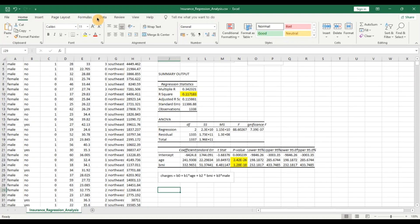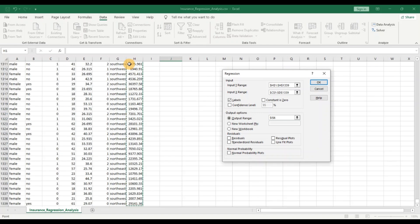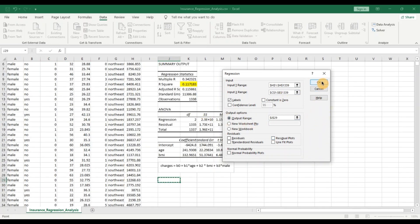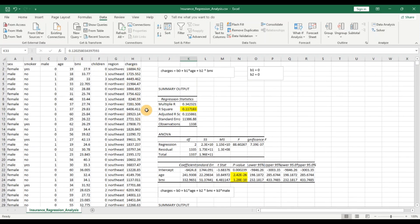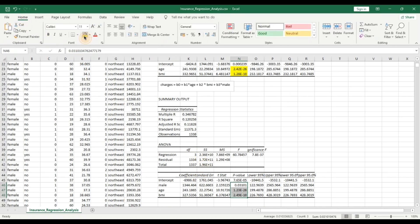Let us go to Data Analysis, click on Regression, and select charges as the Y range. For the X input, remember to select male, age, and BMI. Let us place the output below and hit OK. We can see the R-squared has gone up, not by much — just by 1%. Now 12% of the variability in the charges can be explained by these three explanatory variables. Looking at the p-values: male, age, and BMI are all less than 0.05, so we can reject all three null hypotheses — all coefficients are statistically significant.